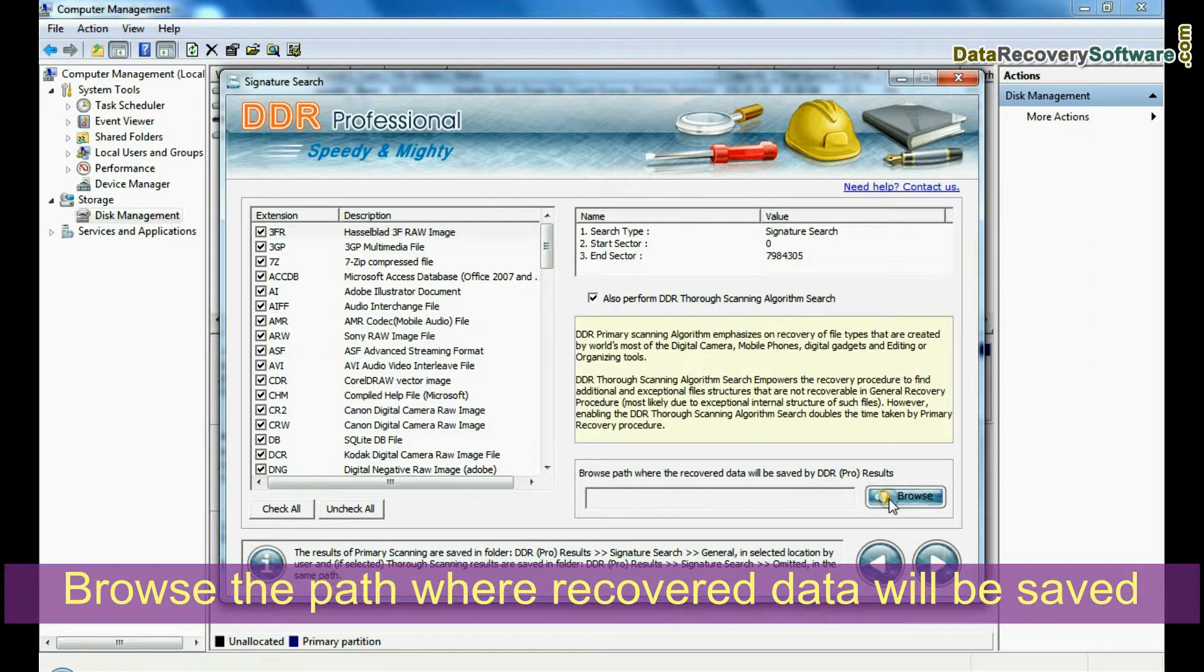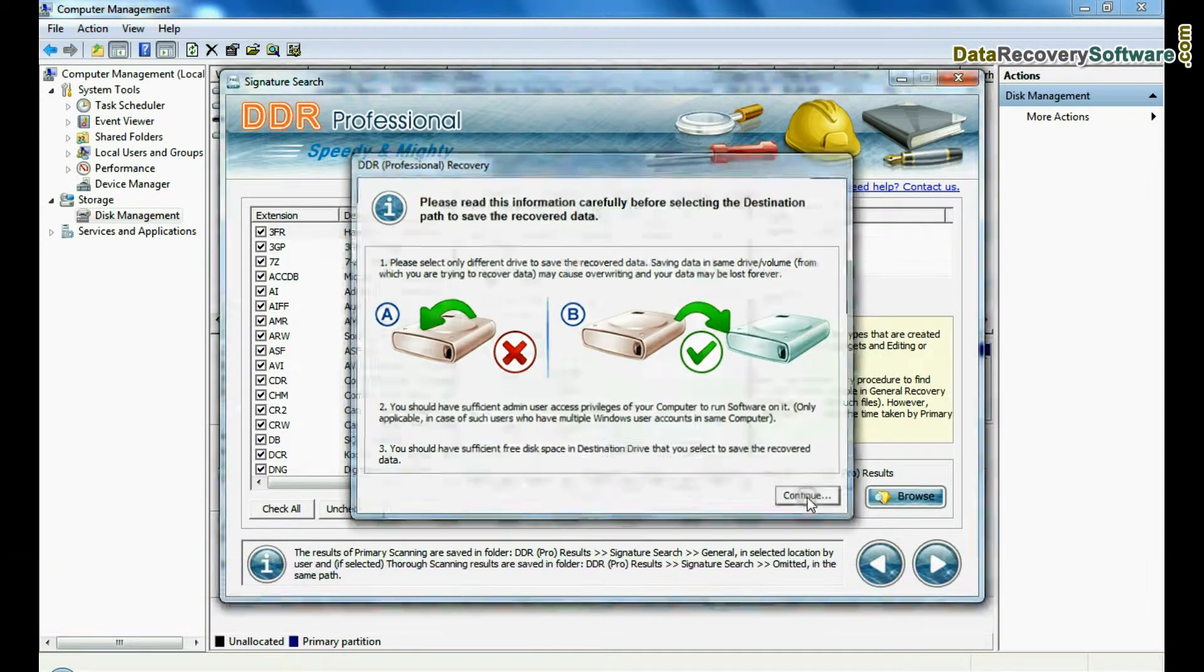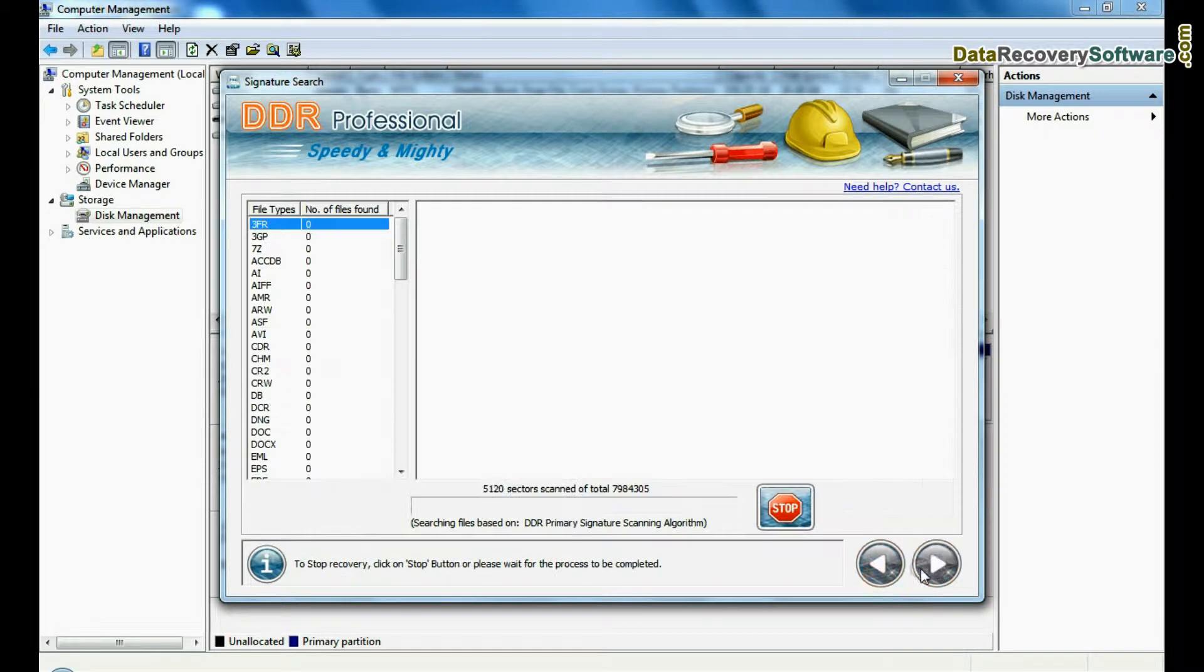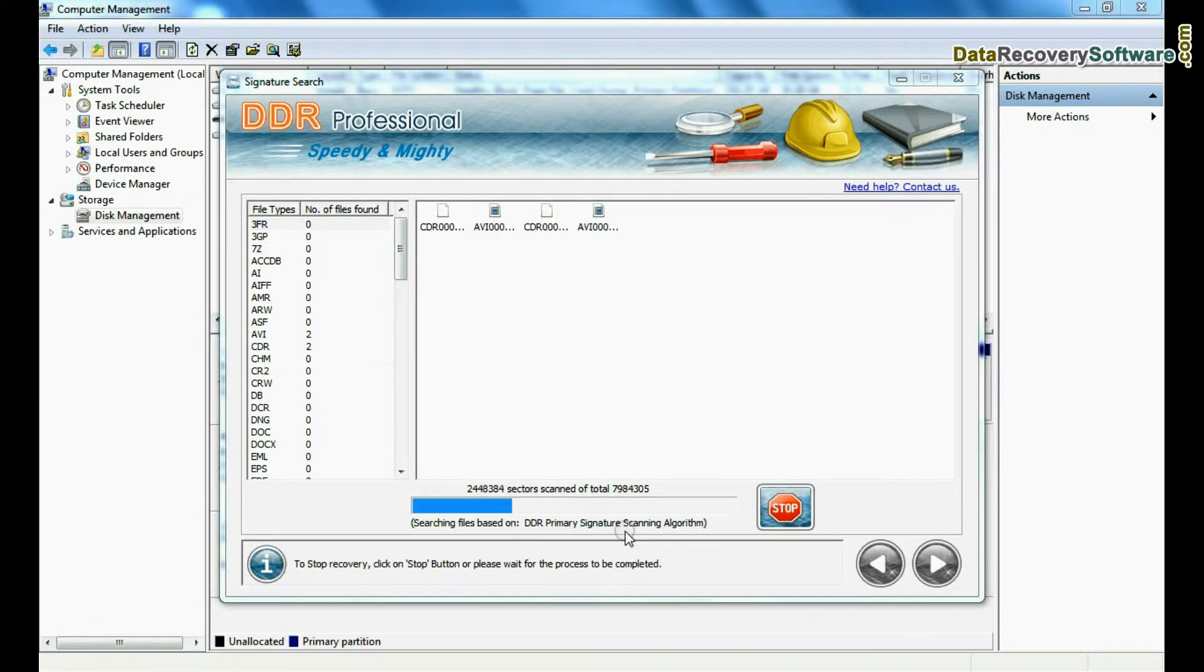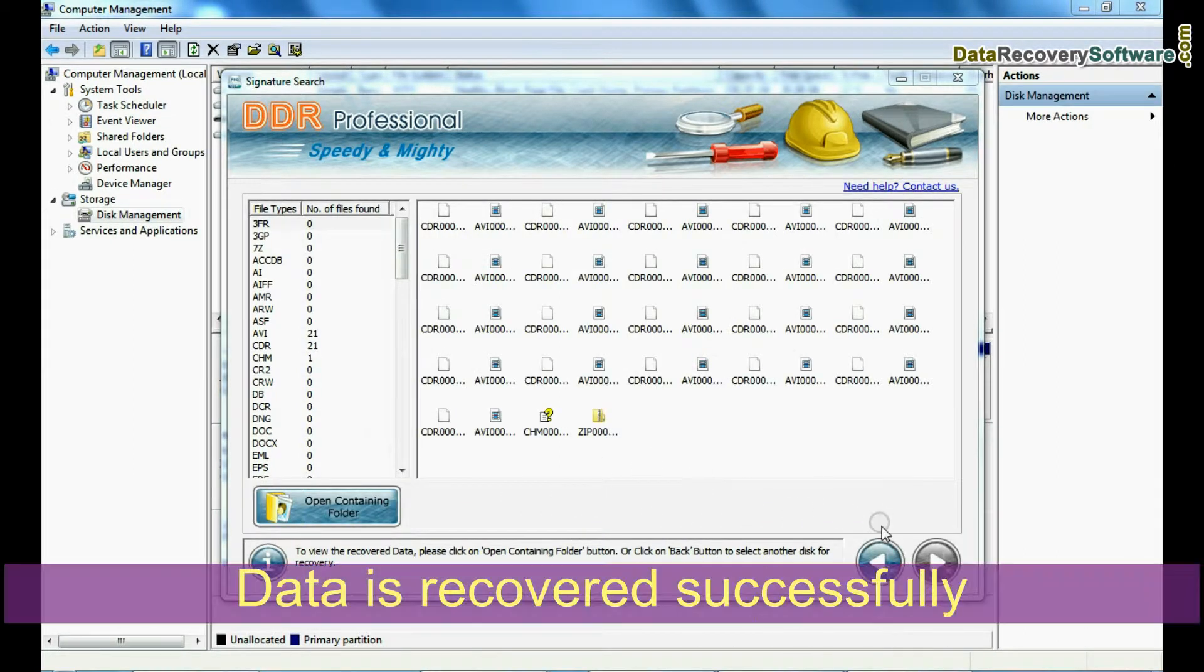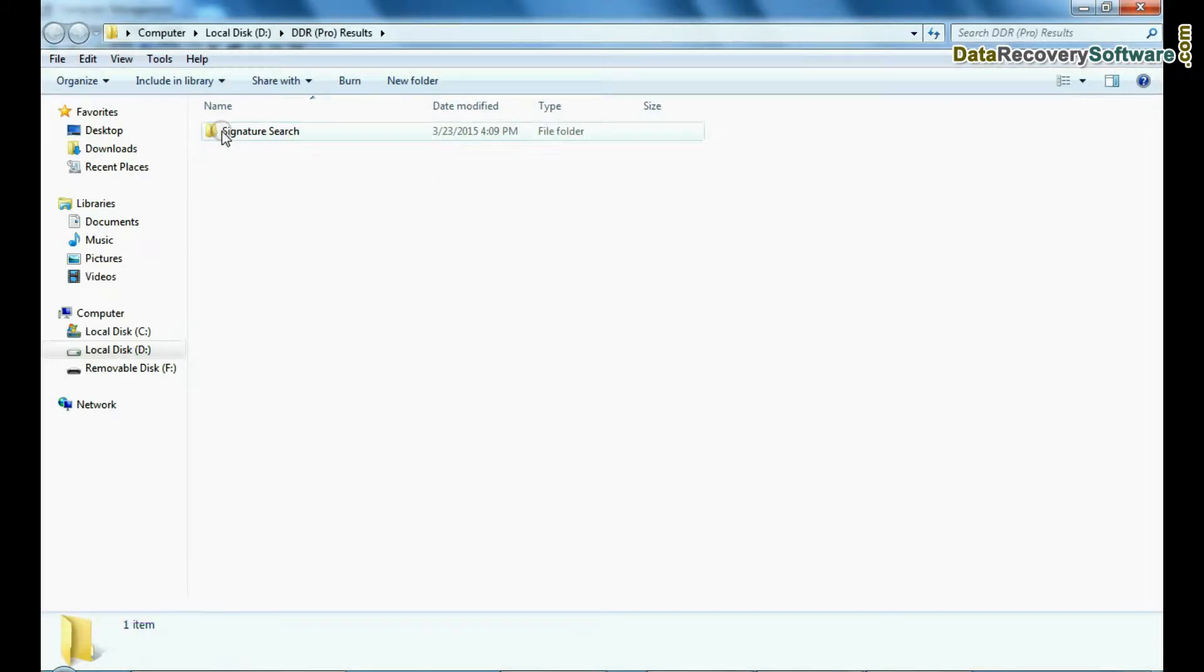Browse the path where recovered data will be saved by DDR Recovery software and continue. Now your recovery is going on. Your data files are recovered successfully.